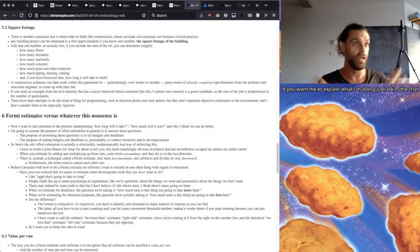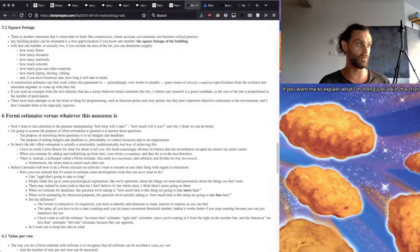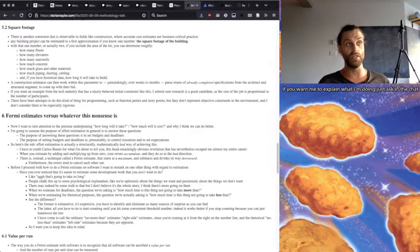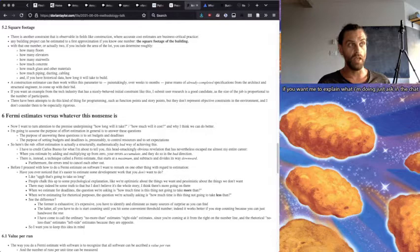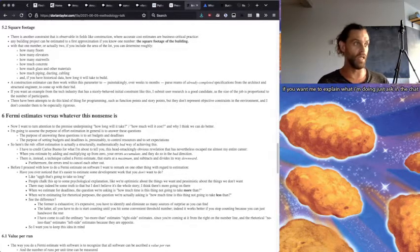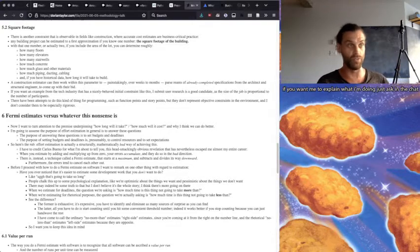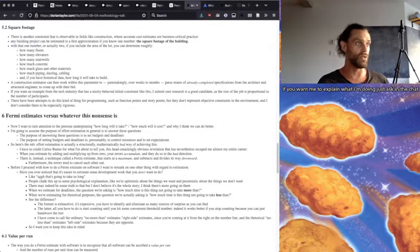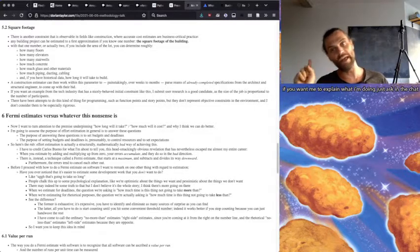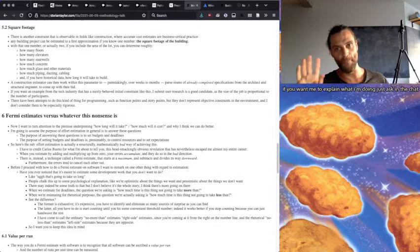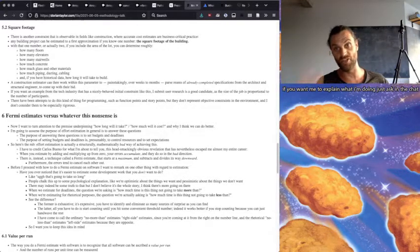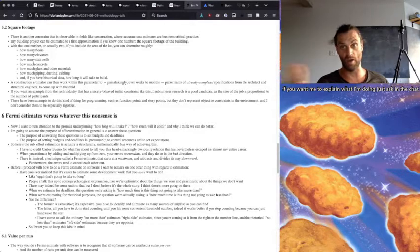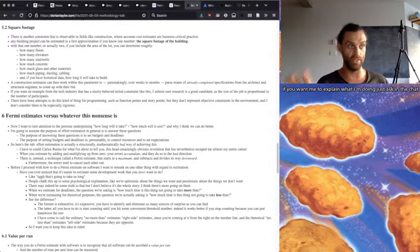So now I want to turn my attention to the premise underpinning the how long will it take and how much will it cost and why I think we can do better. I'm going to assume that the purpose of effort estimation is in general to answer these questions, and the purpose of answering these questions is to set budgets and deadlines. And the purpose of setting budgets and deadlines presumably is to control resources and set expectations. So here's the rub. Effort estimation is actually a structurally, mathematically bad way of achieving this.